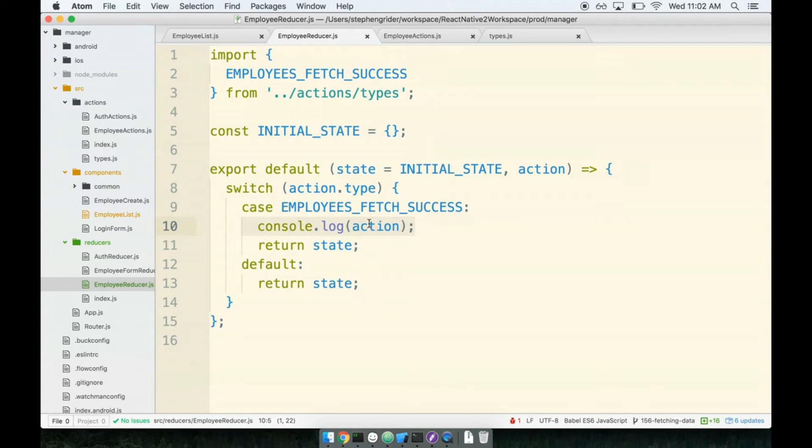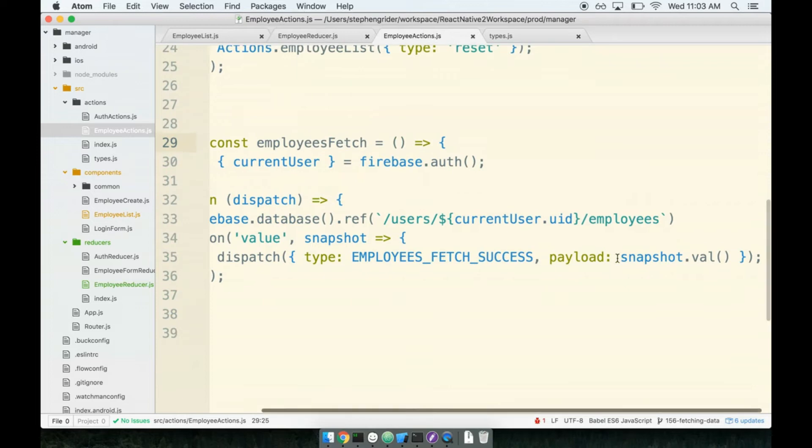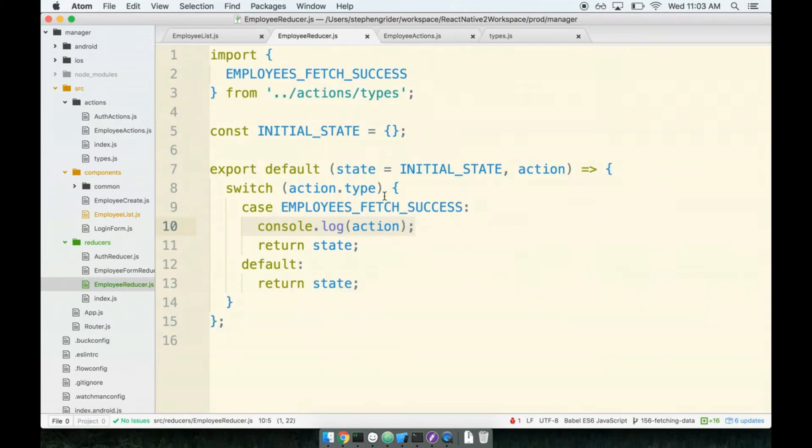Remember, this action that's going to come across right here, it is going to have as the payload whatever was on that snapshot.val. So whatever came back from snapshot.val, that is what the payload is going to be. And I want to specifically look at what that value is and what it's going to do for us.